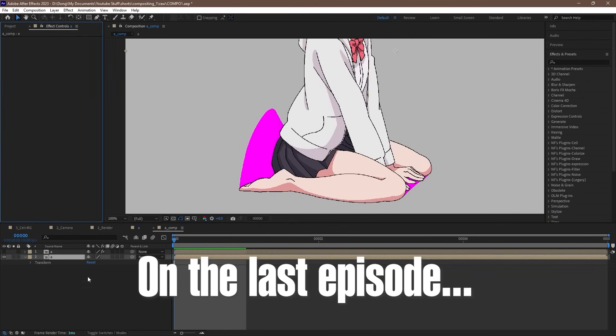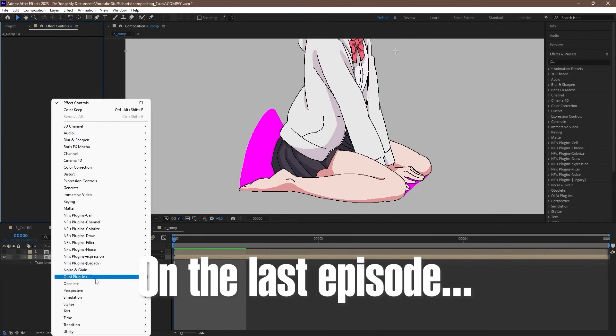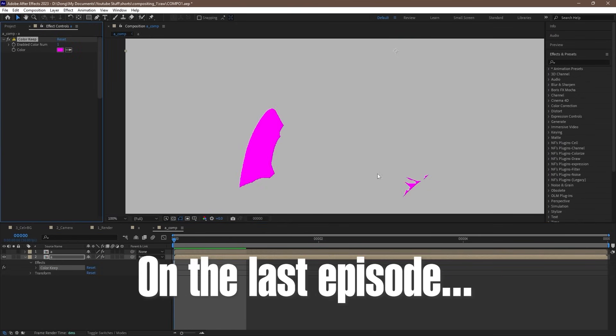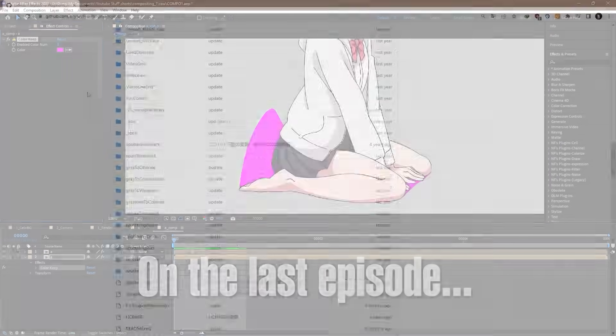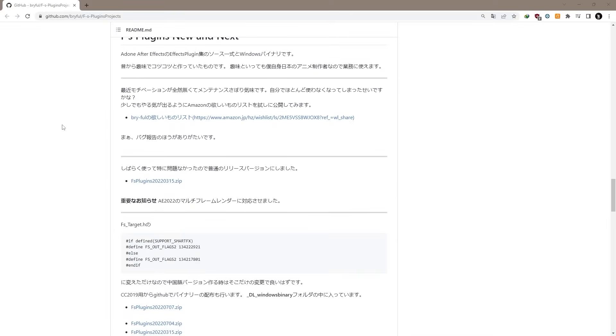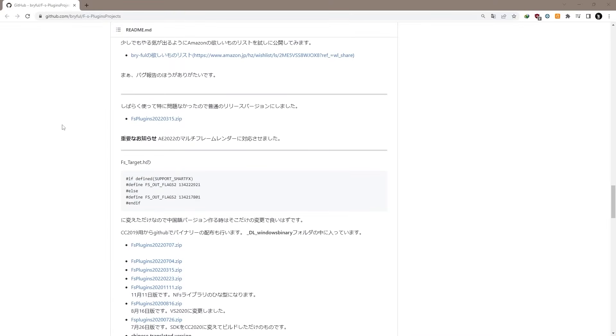Like always, the project files I will use will be provided in the link below, so follow along. And like last time, we will be using some third-party plugins.